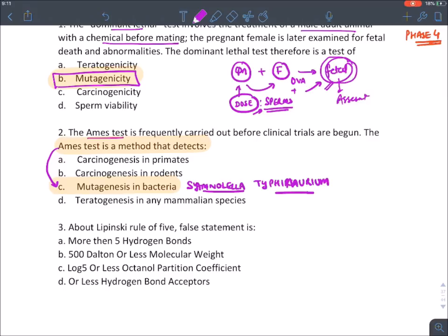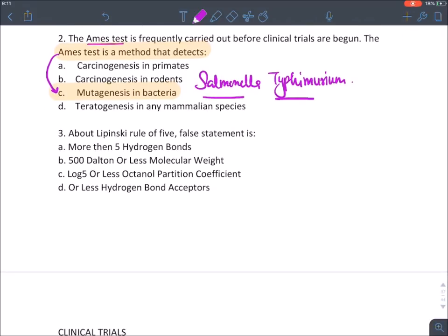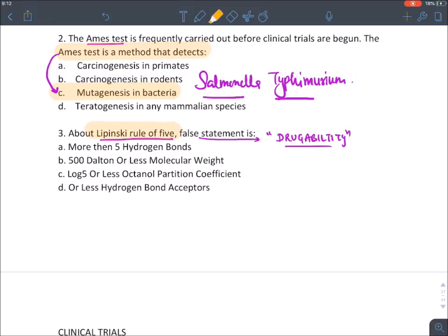Lipinski's rule tells us about the drug-ability of a compound — that is, if a chemical follows this rule, it can easily become a drug and act on its target. This is known as Lipinski's rule of five, because most of the values here are associated with the number five.